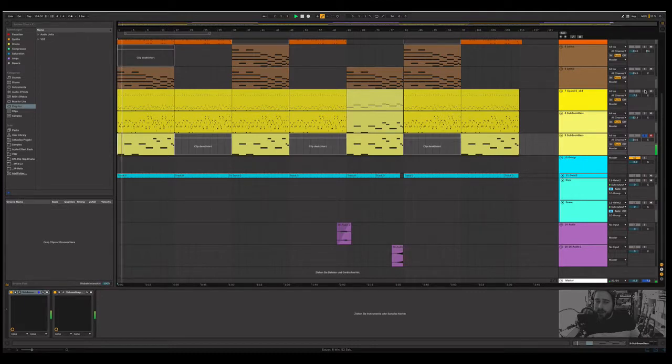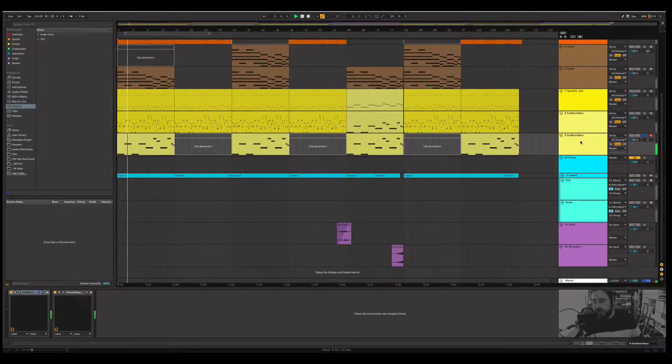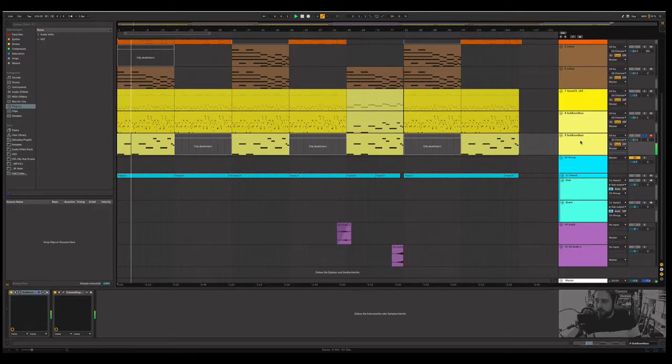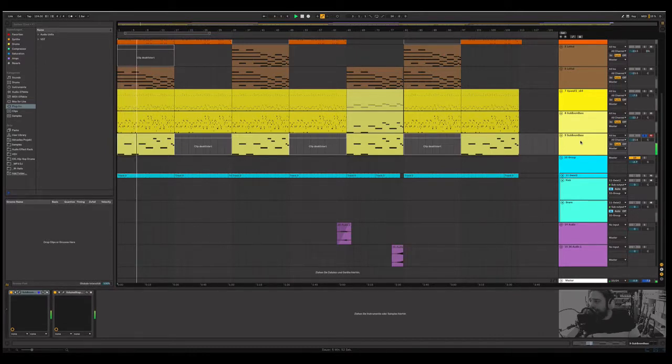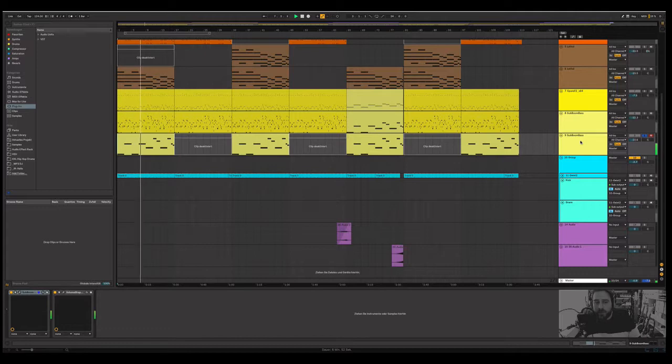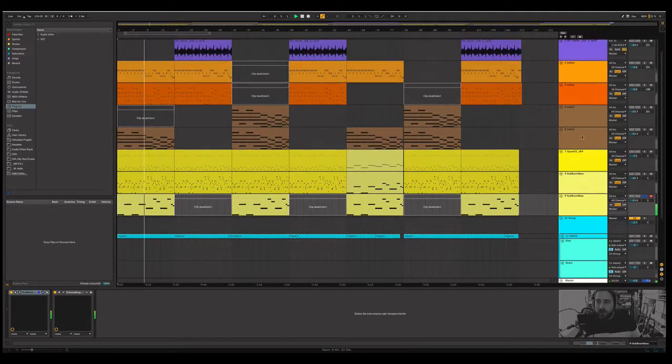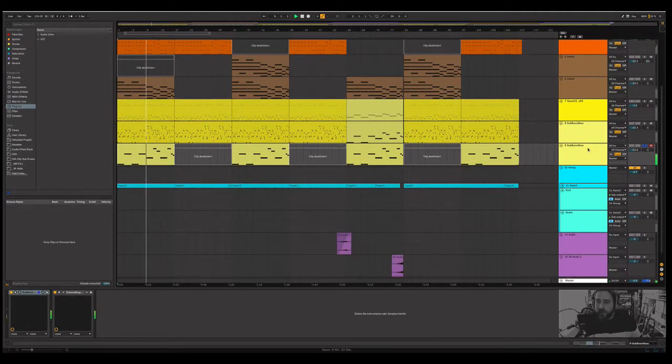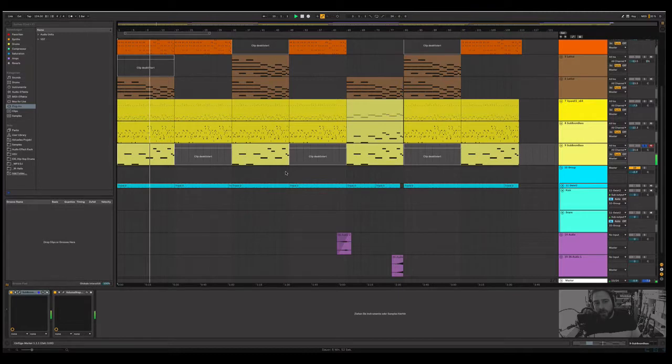You can listen to it if you have headphones or really sub monitors at home. I recommend over the headphones you can listen to it.